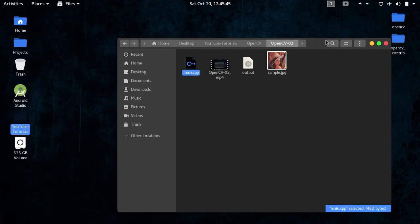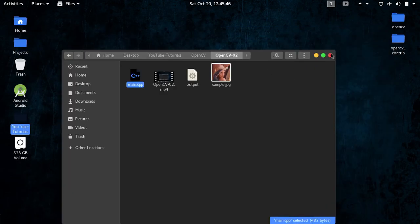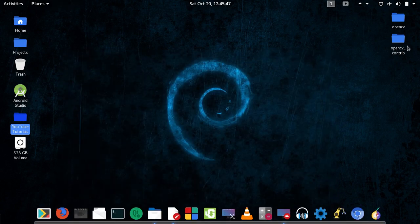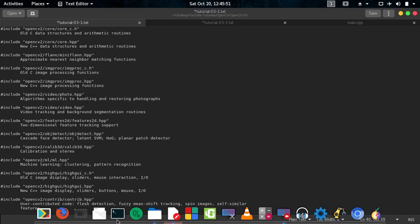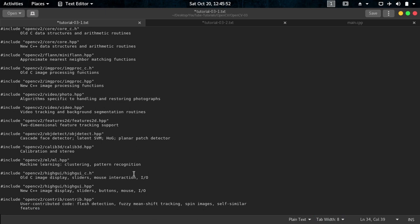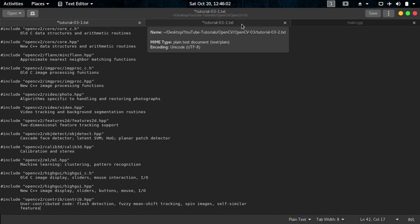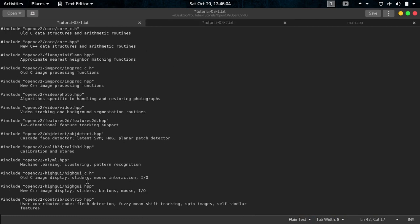Let me show you, yeah you see OpenCV contrib here. So this contains the new modules that are not yet released in this version but will be released. It says user contributed modules, flash detection and other things, but it includes new libraries that will be introduced in new versions of OpenCV. So if you are including contrib.hpp the latest version, then you are up to date with OpenCV.